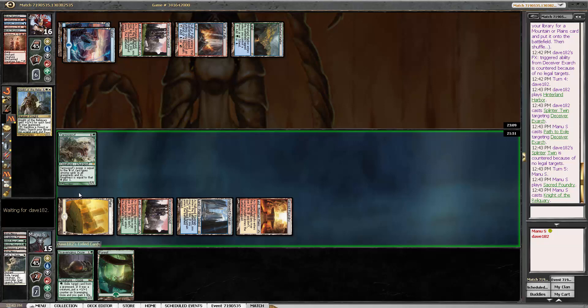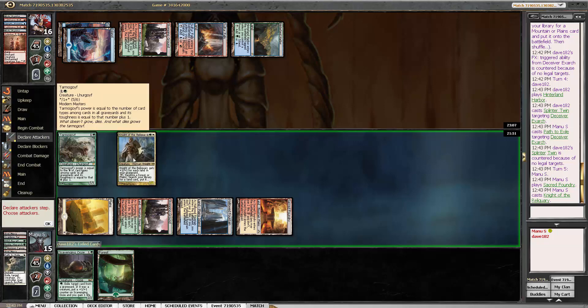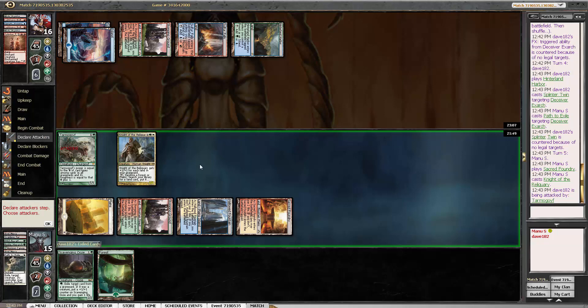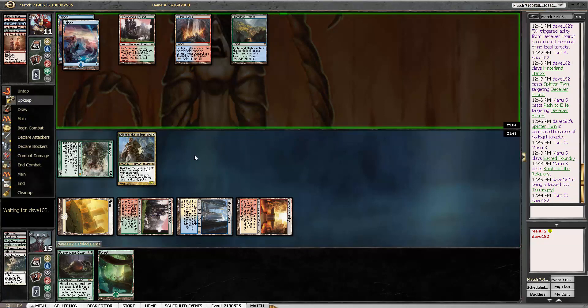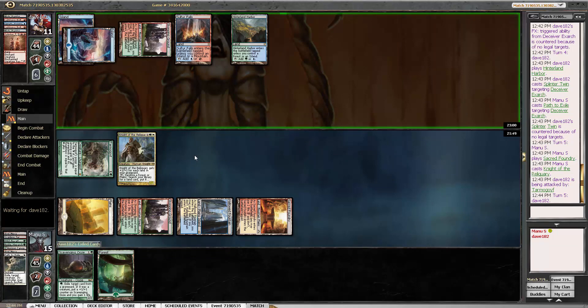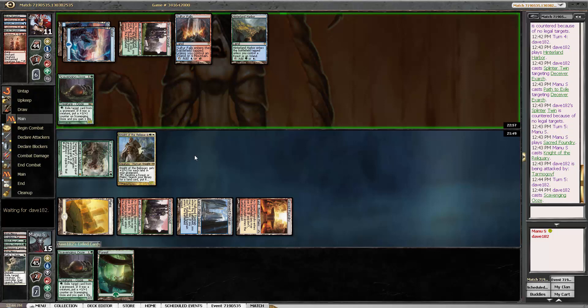Seems like bad play to me. But hard to judge without knowing his hand, and what he was thinking when he did it. But certainly good for us.